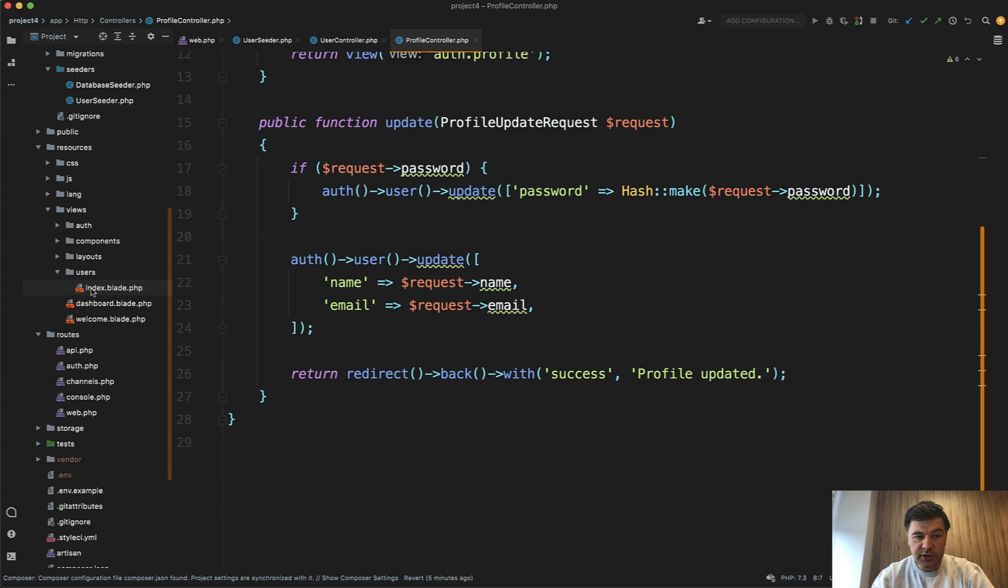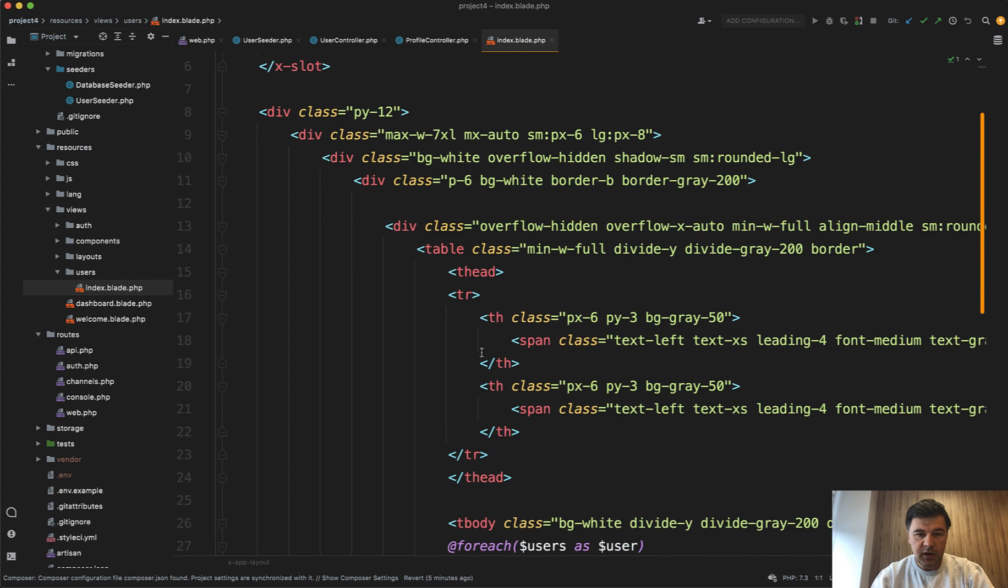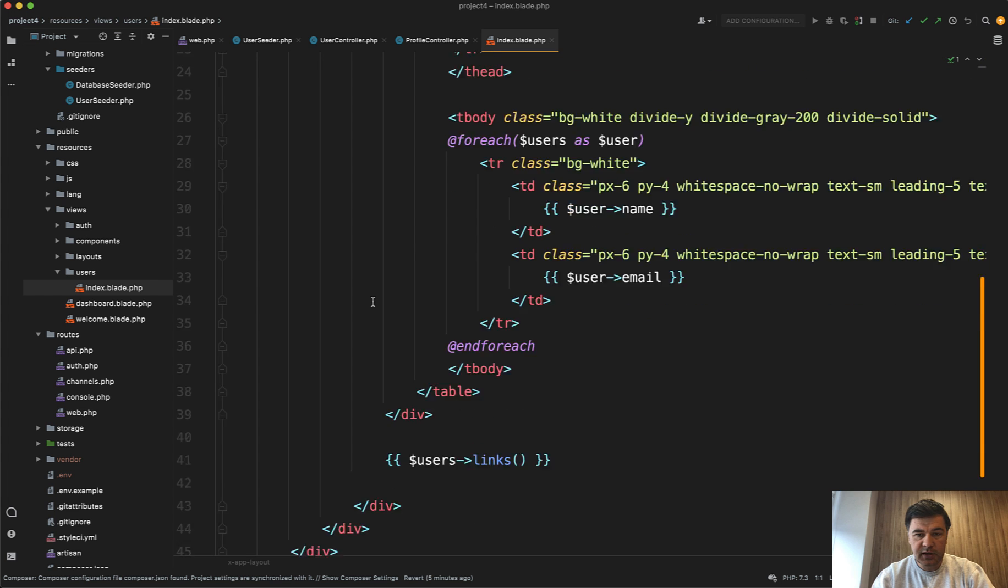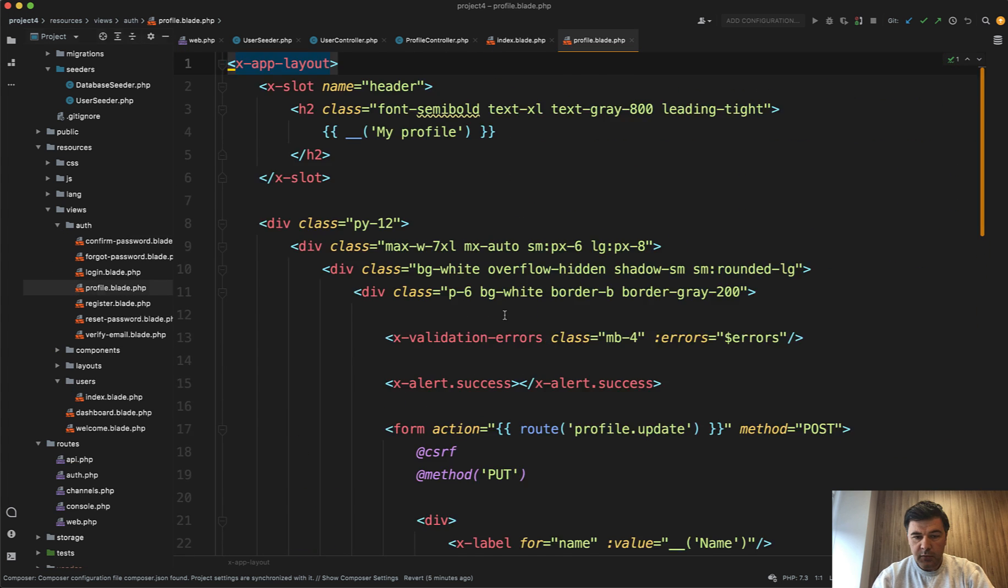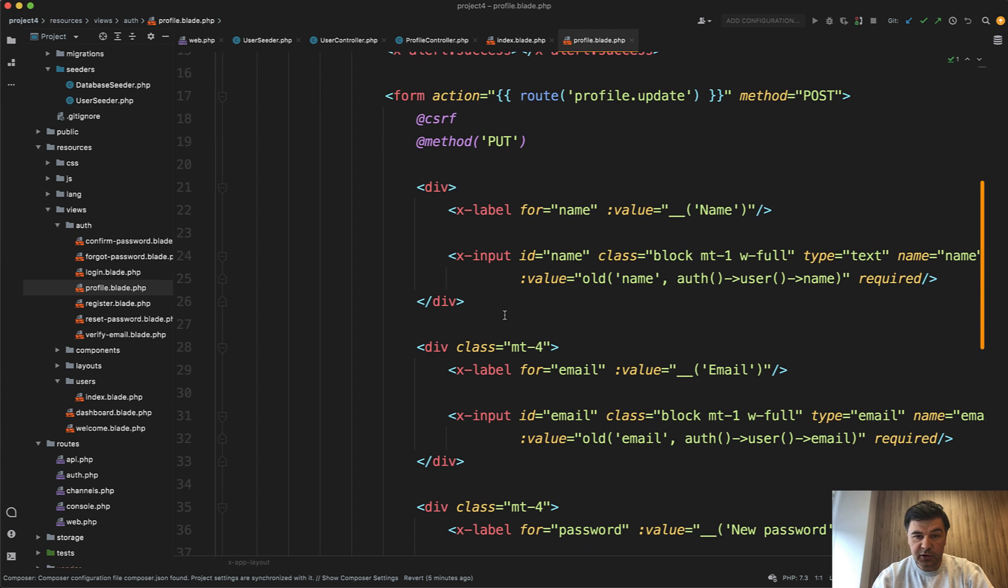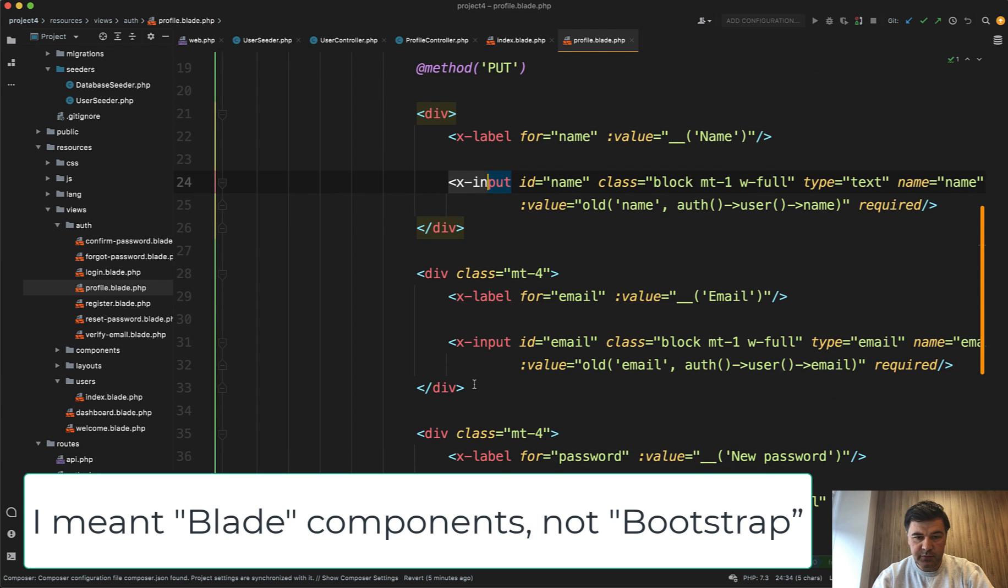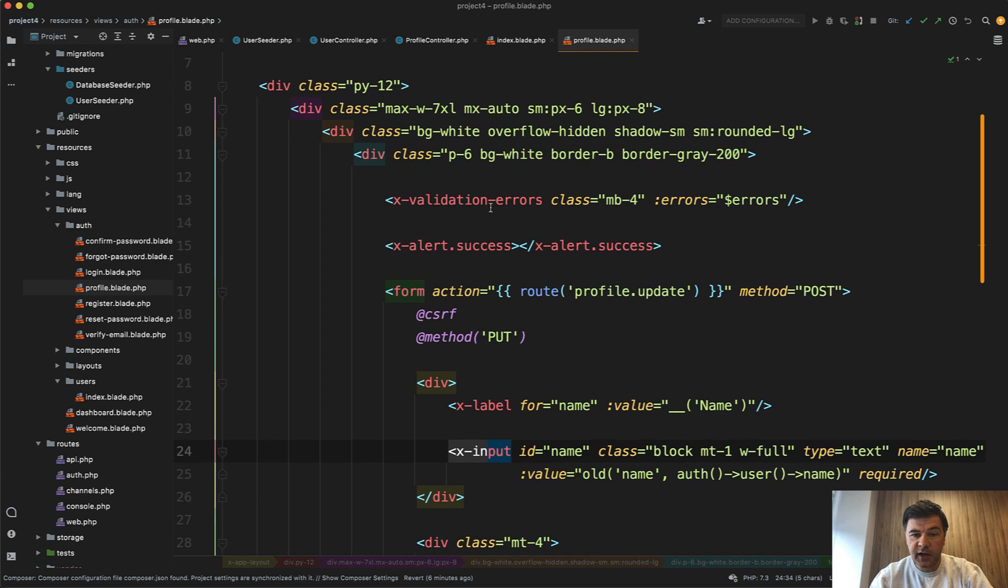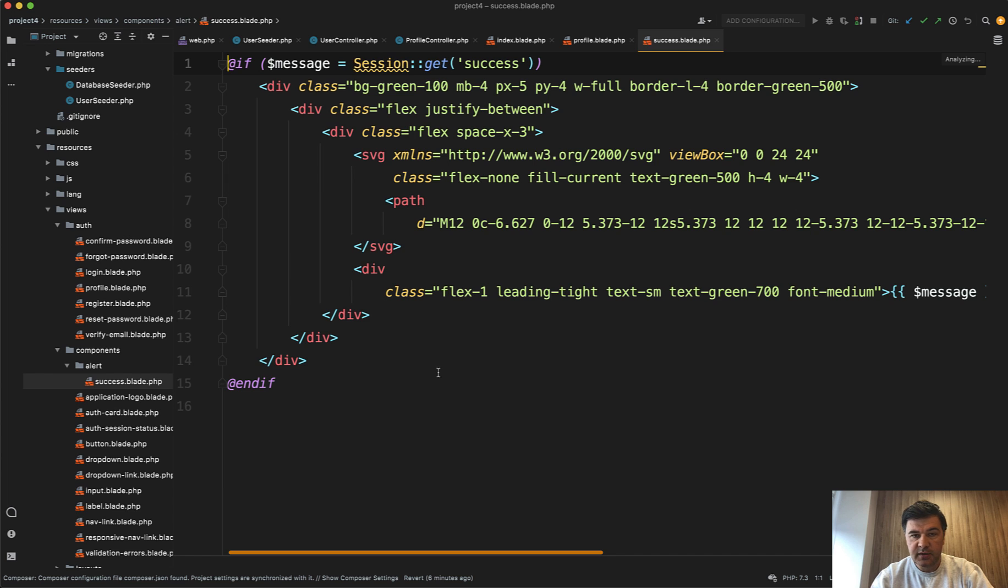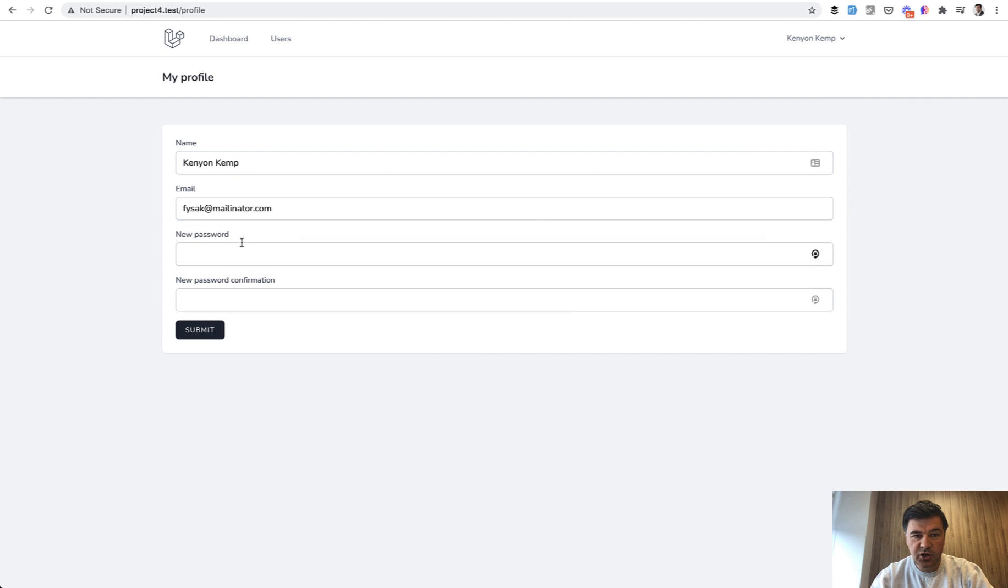If we go to resources/views, the index has a typical Tailwind table with some Tailwind classes. For example, auth/profile has a form with typical Blade components like x-label and x-input. A new component that was created on top of that is alert-success, which is in resources/views/components/alert-success, just to provide the success message after you fill in the form.